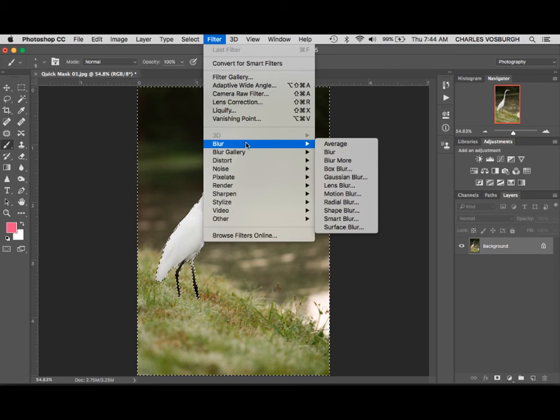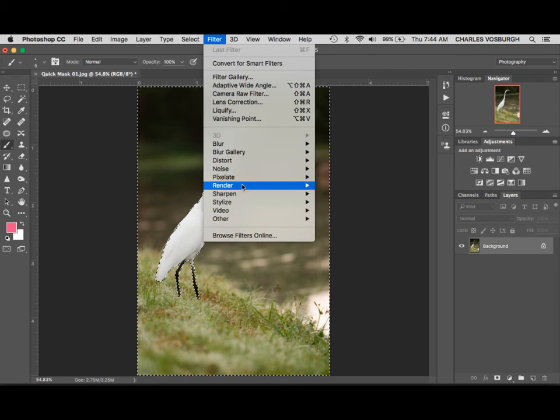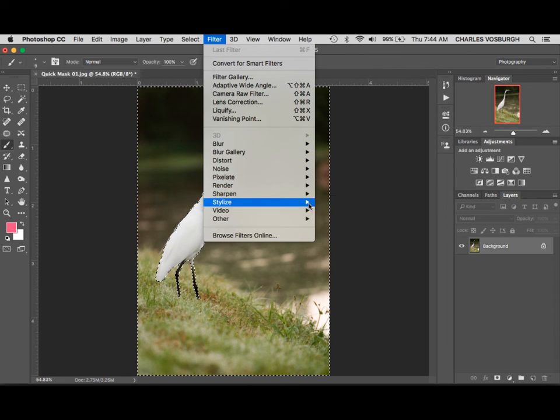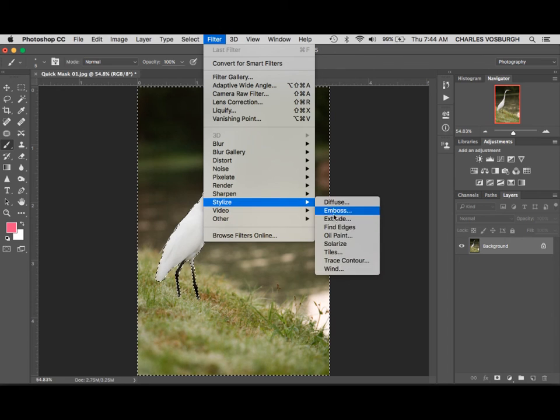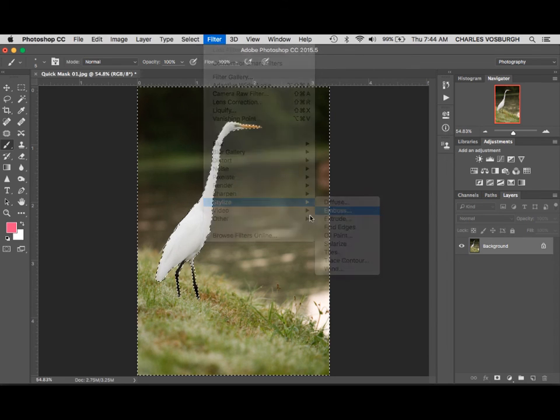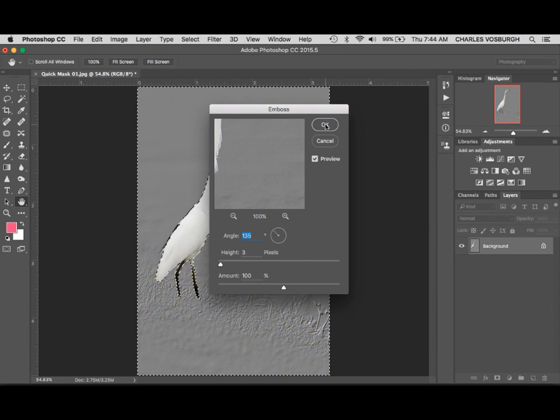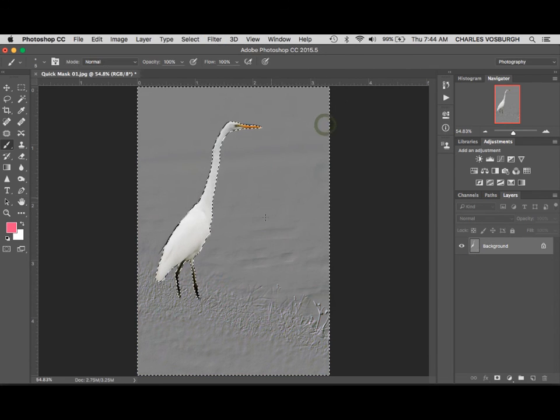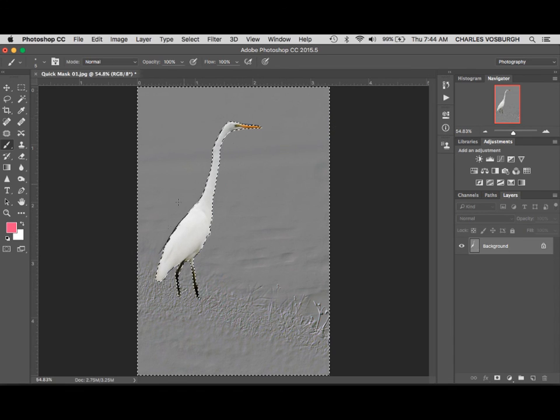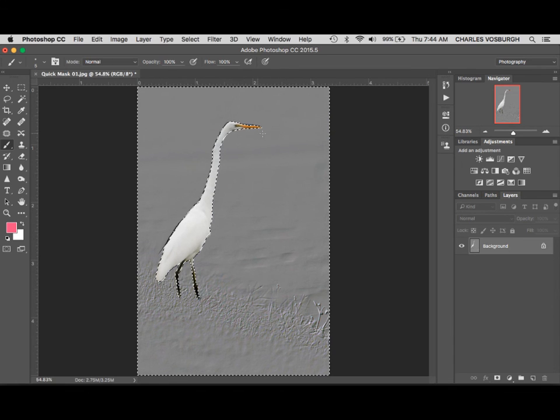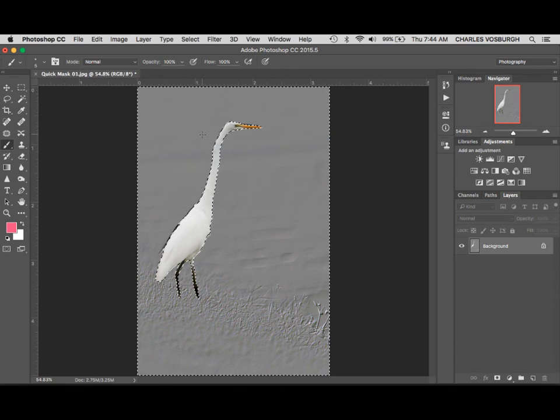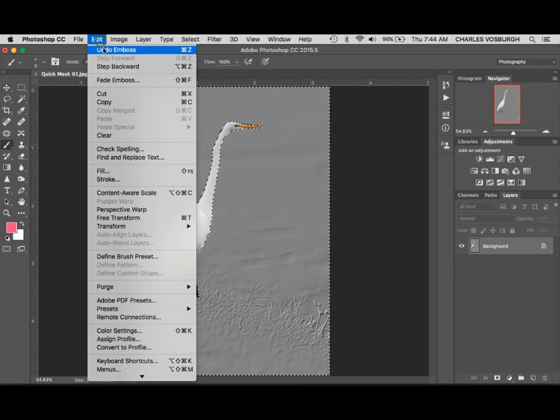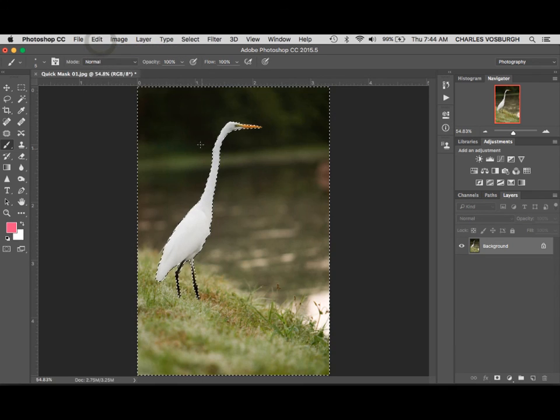So if we were to go and just for example, if we went under the Filter menu and we'll just pick something at random here that really shows, it would only affect the selected areas. So using these selections can really give you a lot of control. So I'm going to go under Edit and Undo that.